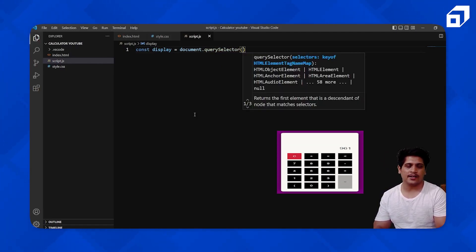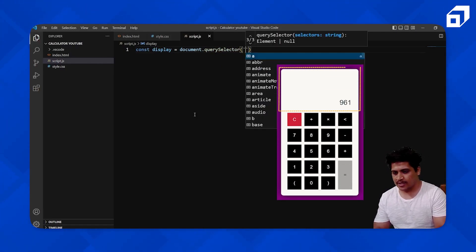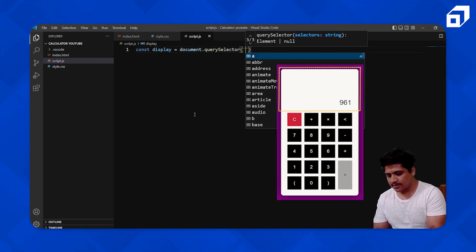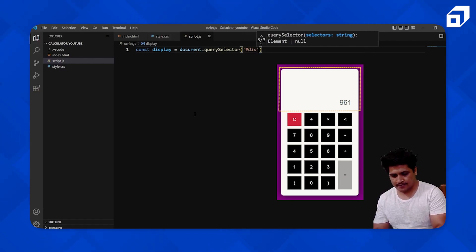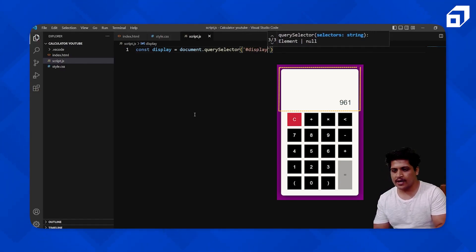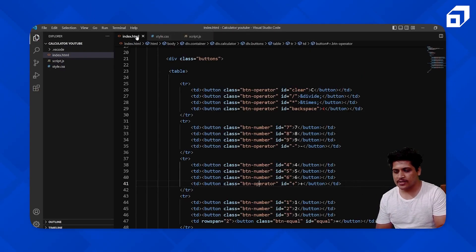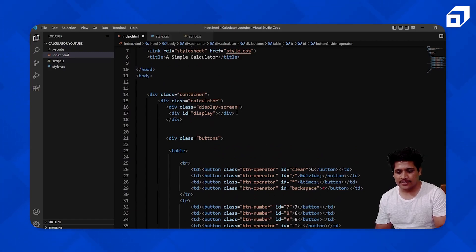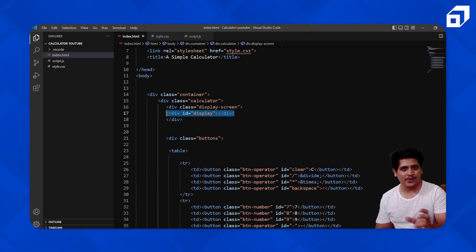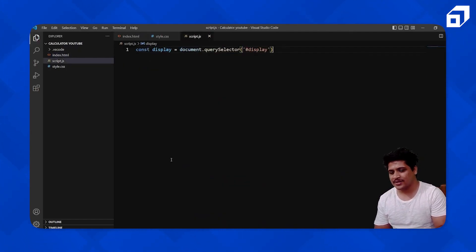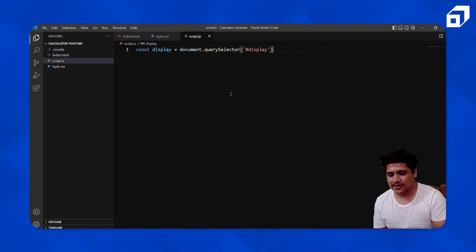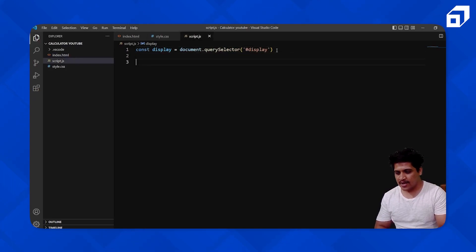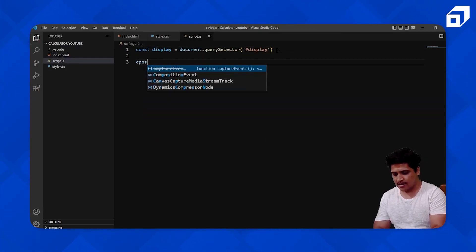I'll pass the id 'display' to querySelector. So I'm selecting this particular div — the display screen — inside which we'll be putting all our numbers. That's the display screen selected.